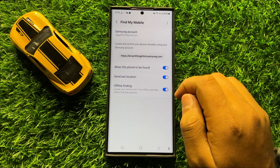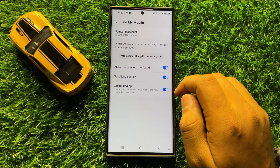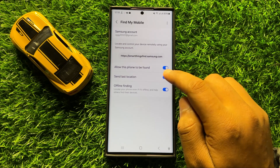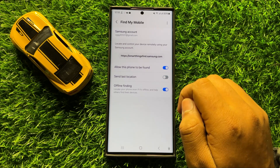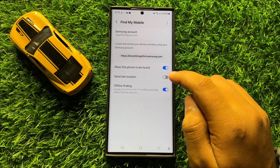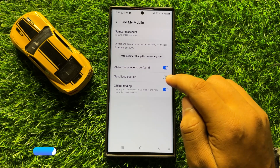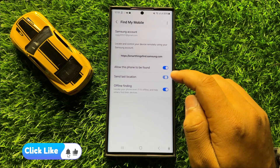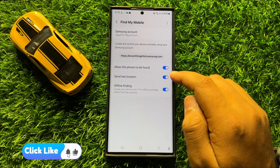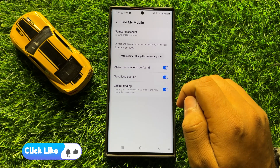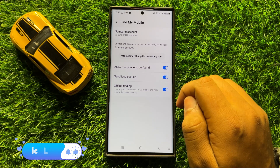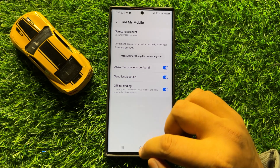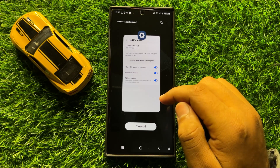If you want to disable Send Last Location, then turn off this button. And if you want to enable Send Last Location, then tap on this button again to turn it on. So with this button you can enable or disable Send Last Location in Find My Mobile in Samsung Galaxy S24 Ultra.